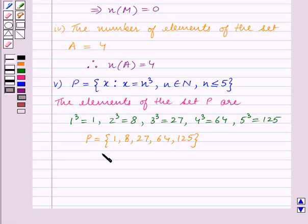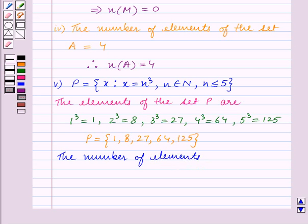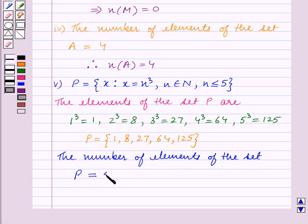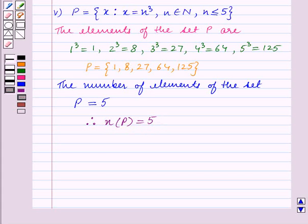We can see that set P contains 5 elements. The number of elements of set P is equal to 5. Therefore, the cardinal number of set P, that is n(P), is equal to 5. This is our answer for Part 5. With this, we end our session. Hope you enjoyed the session.